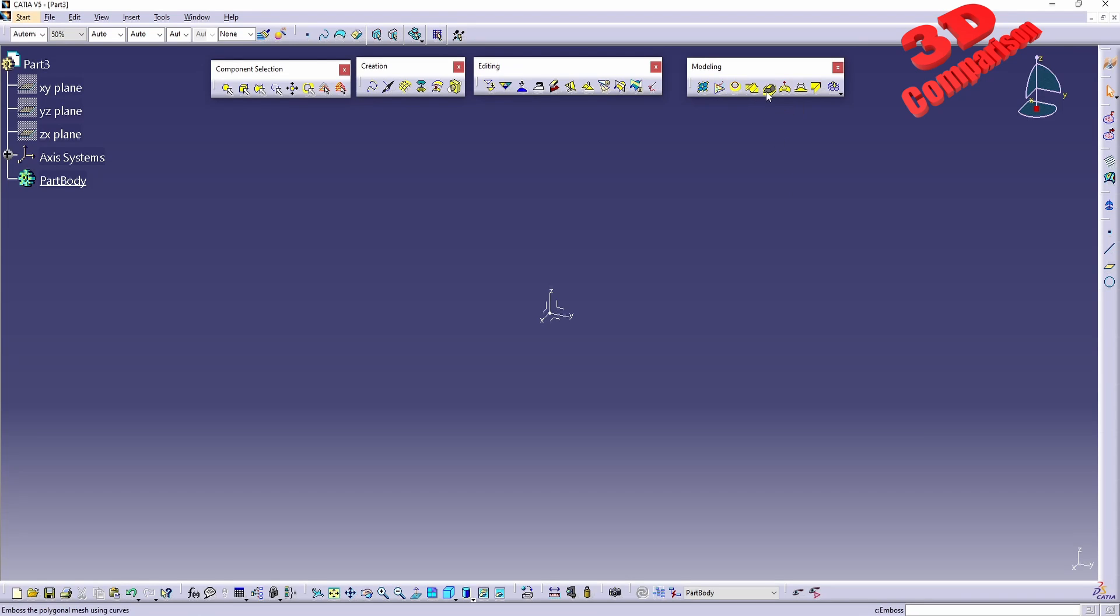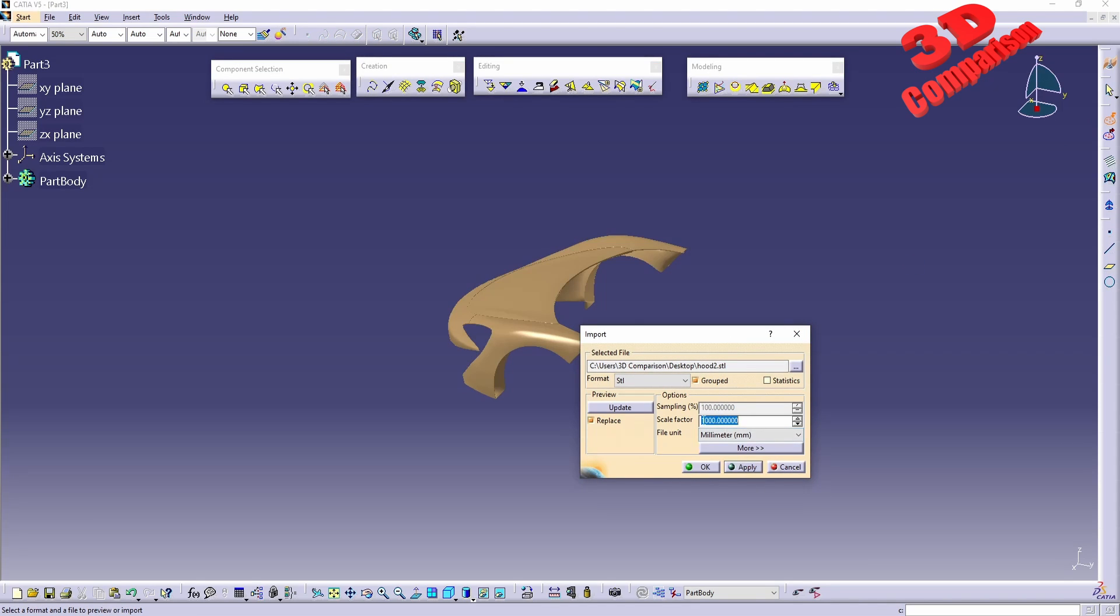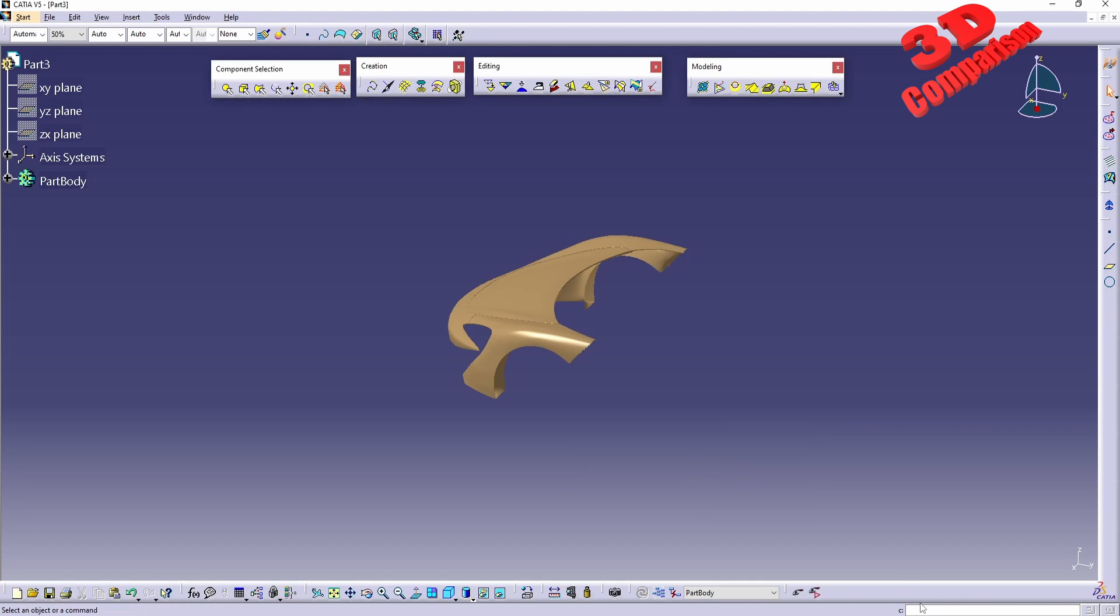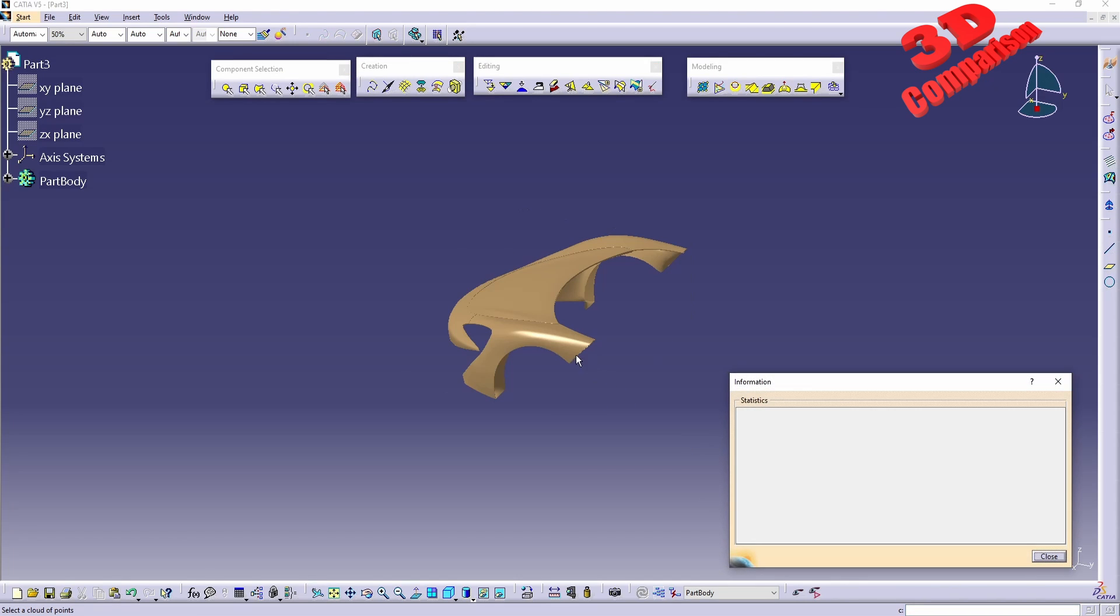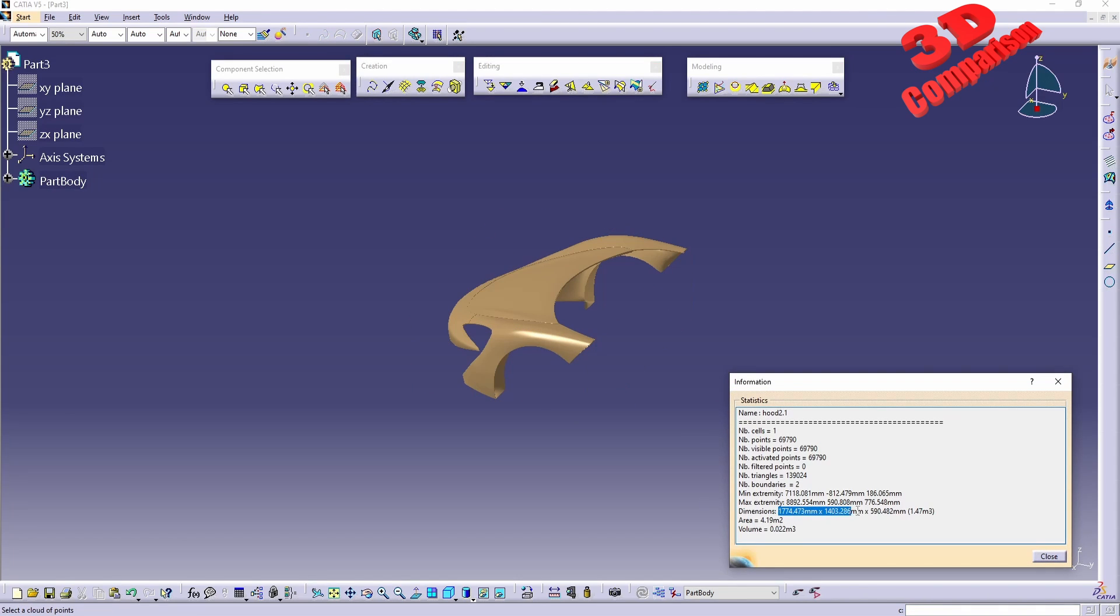To show you the difference, I will load a model - this will be the car hood model. I see that the scale factor has been set to 1000. I will verify that the model will be one-to-one scale, so the true scale, and we see the dimension of the hood over here.